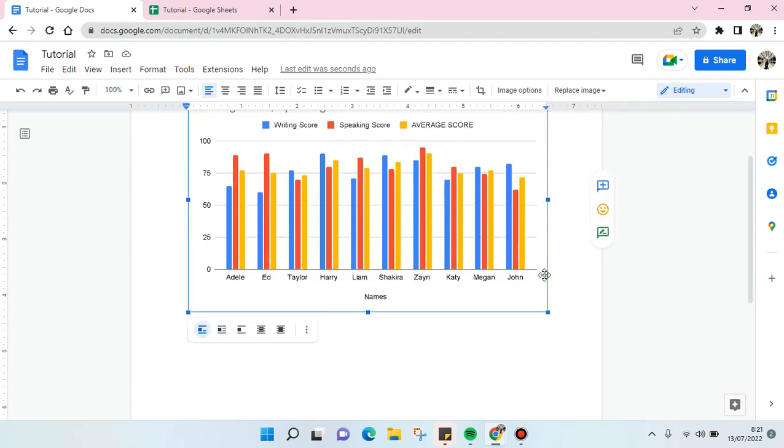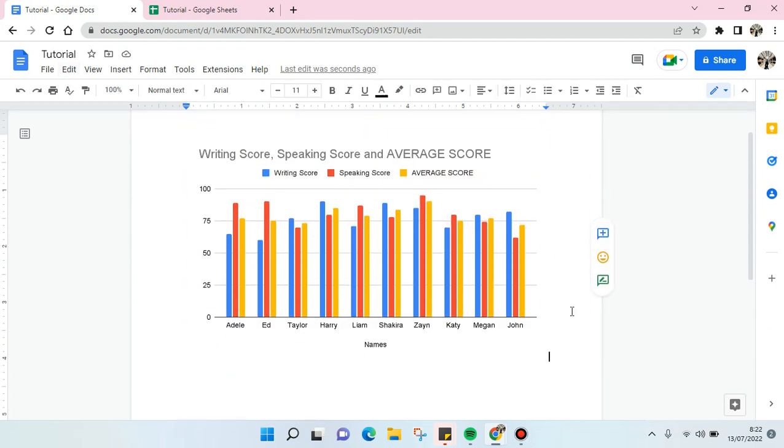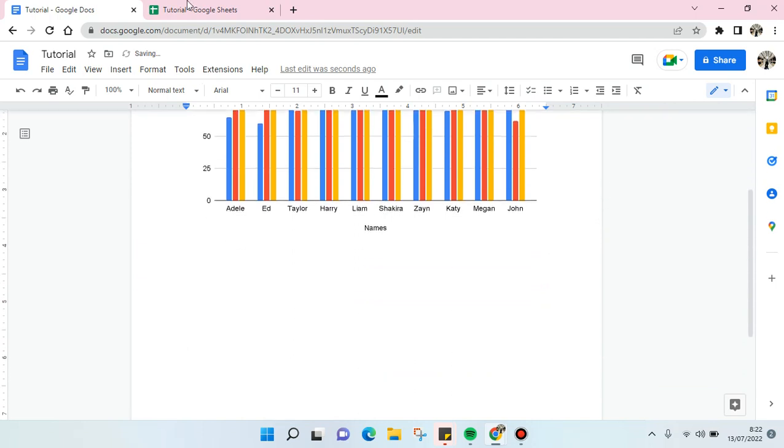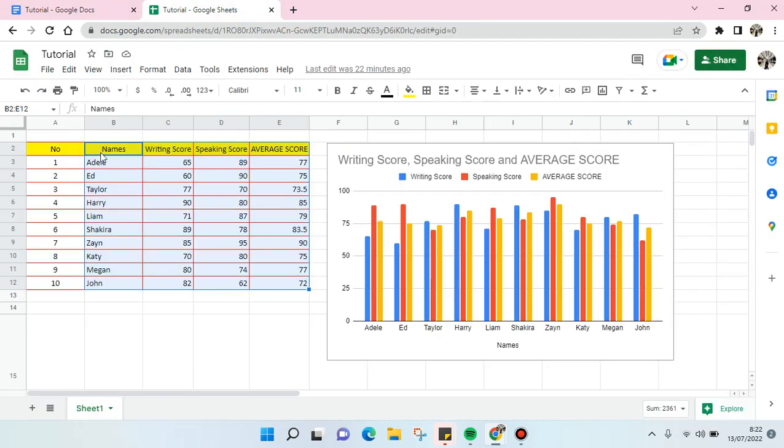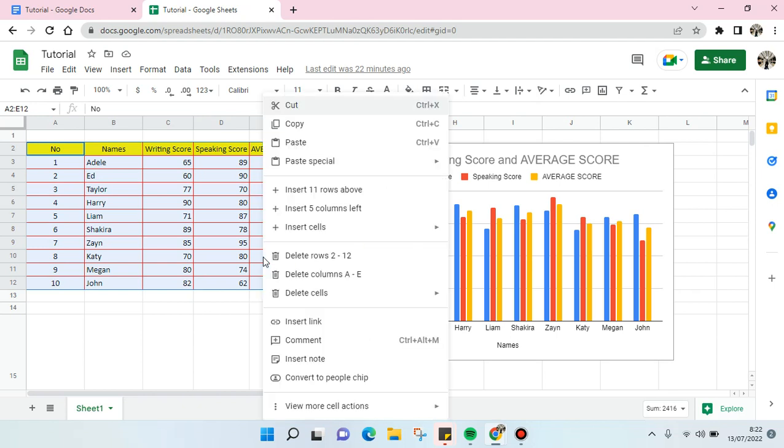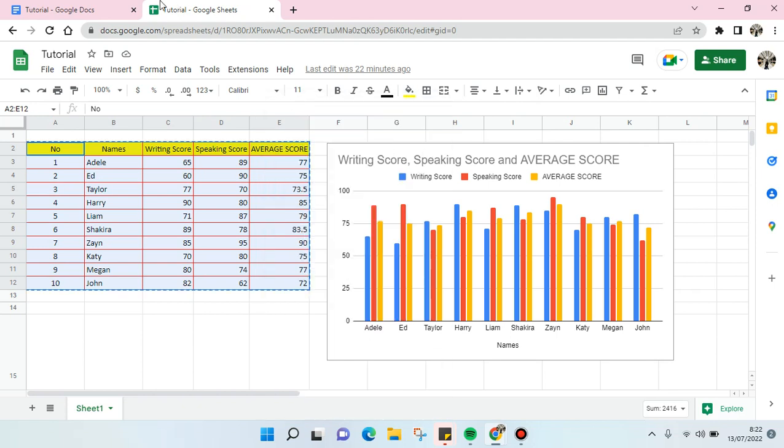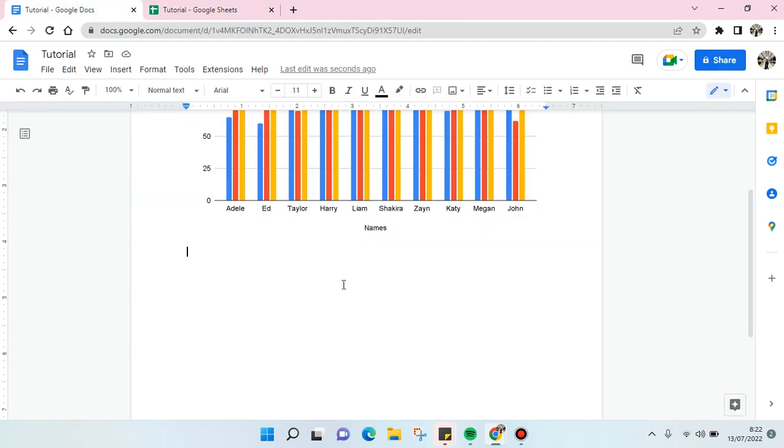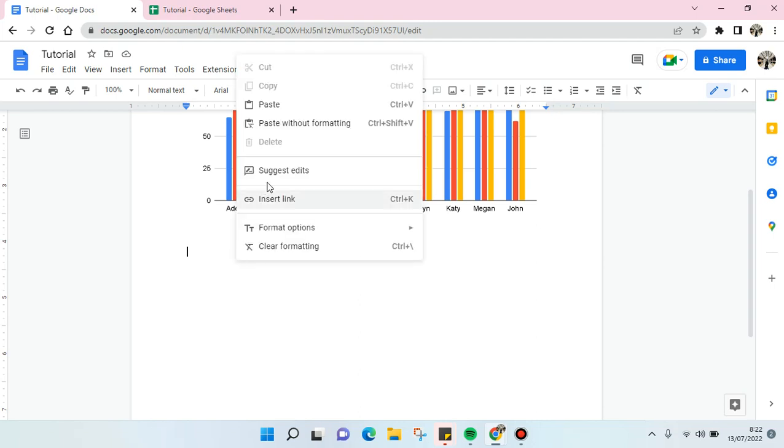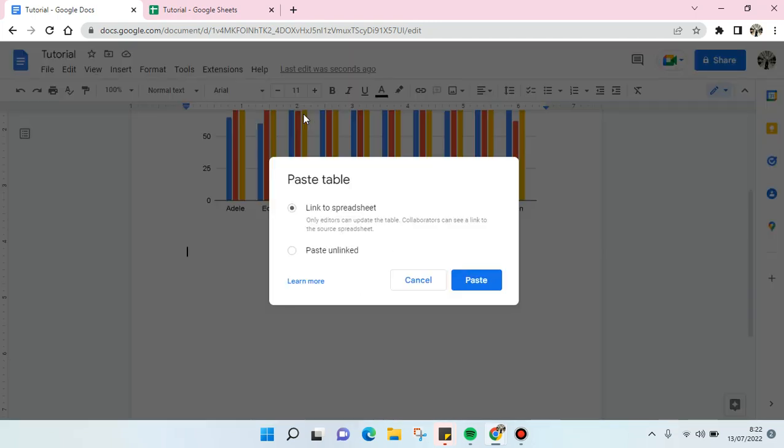And the next option, you can just block or choose the table like this, and right click and copy this table. And then go to the Google Docs and here you can just paste.